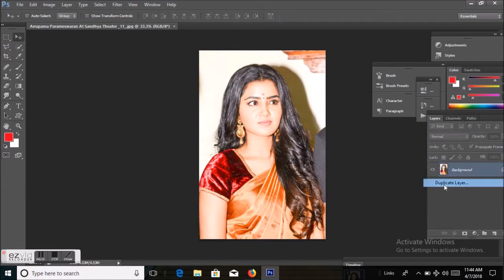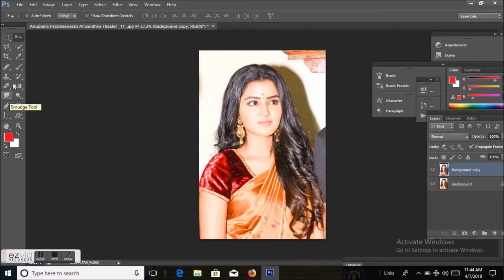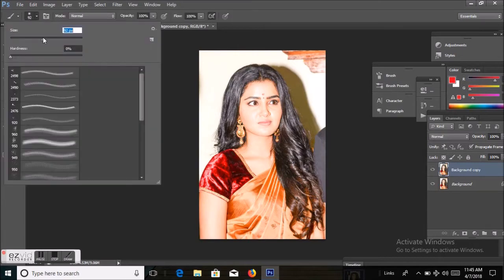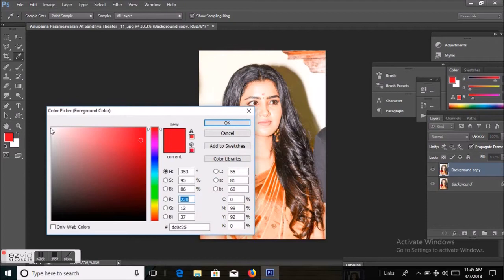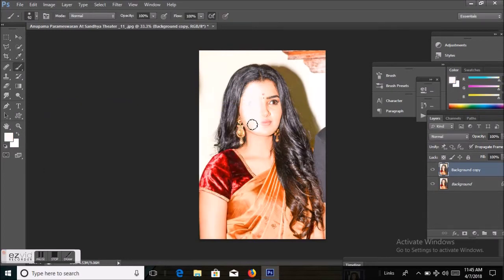Now I'm taking a duplicate layer. I'll select the white color from here, and by the brush tool I will cover the face and hand.